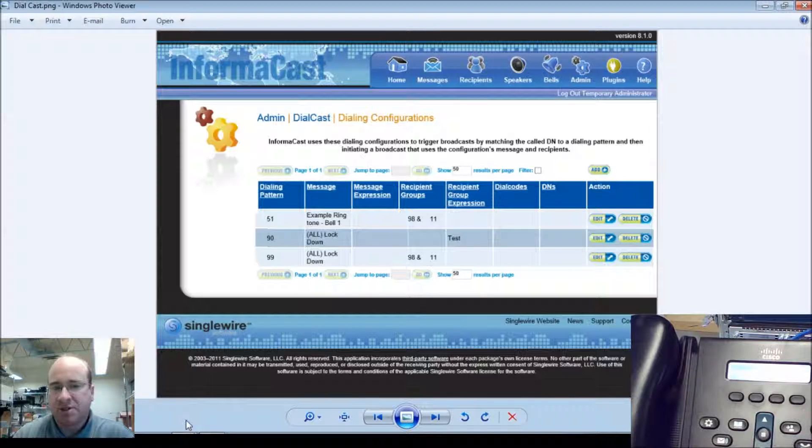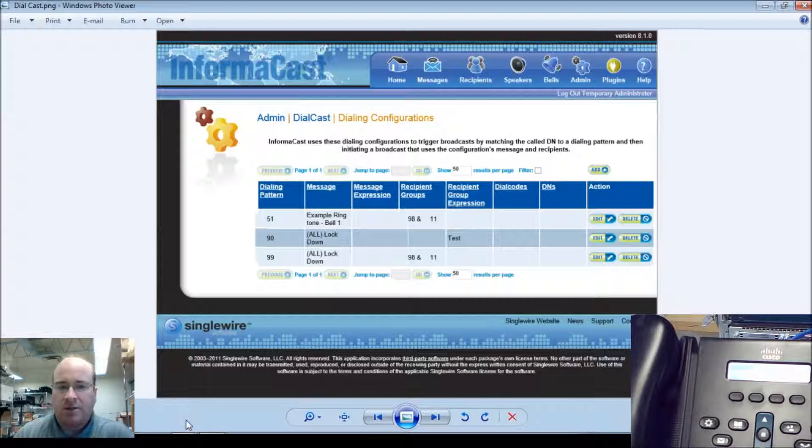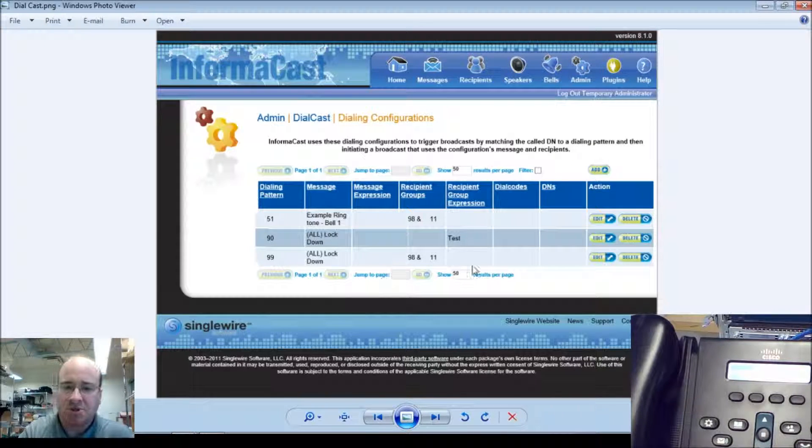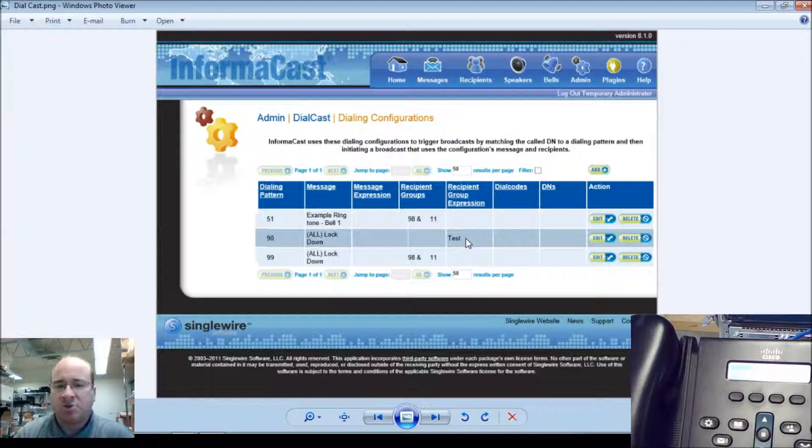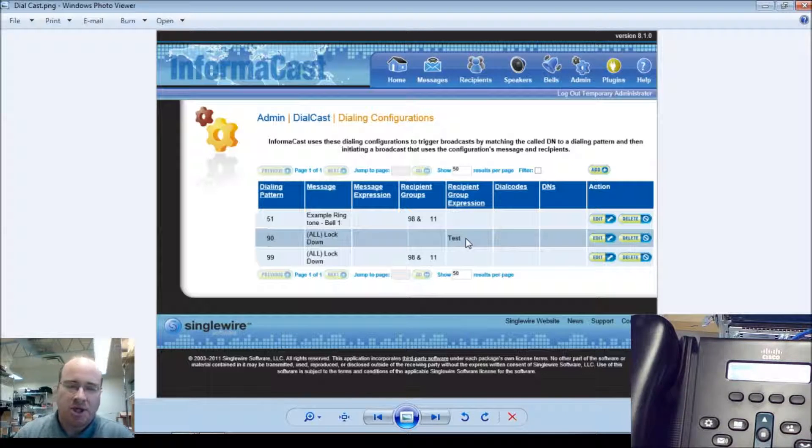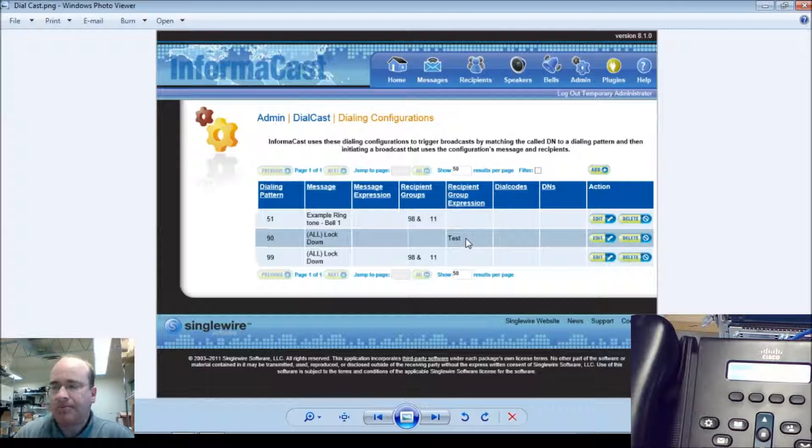You can see that we've got three options here, just one for standard bell. We have an all lockdown test. You notice in the middle of the screen it's got test there. That is what we use to record the lockdown message, and then the 99 is the one we use to program and send out.